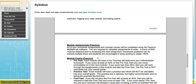All homework assignments are done in Pearson. There are homework assignments, concept checks, and exams — all in Pearson. You are required to complete the assignments in order, and a score of 80% must be obtained prior to accessing the next assignment. However, you don't have to stop at 80%; you can work through the homework problems as many times as you want to reach 100%, and we encourage you to do so. Practice makes perfect.